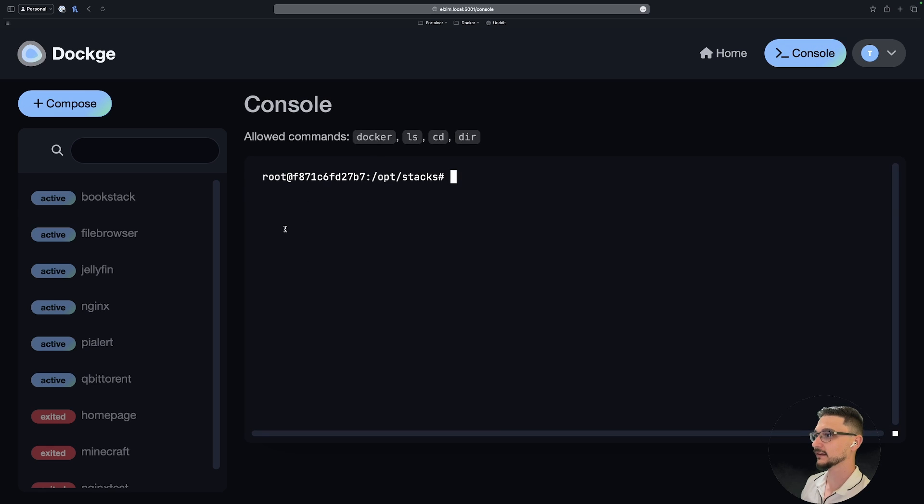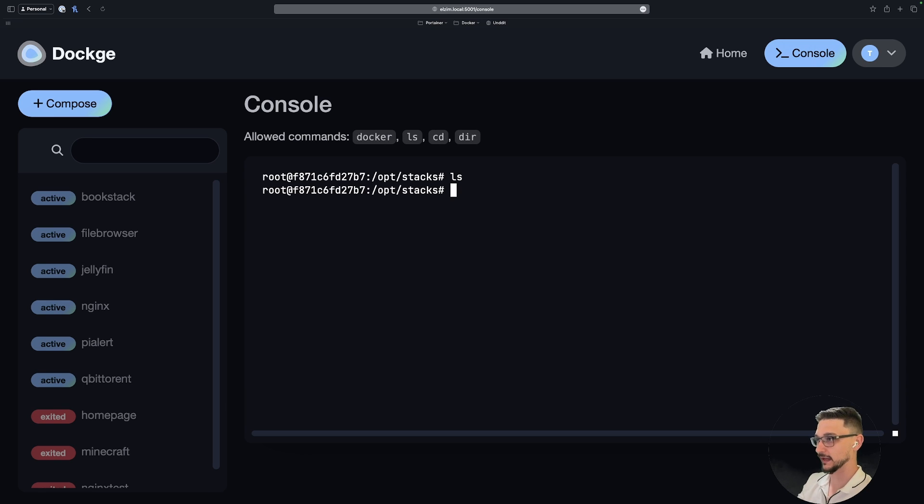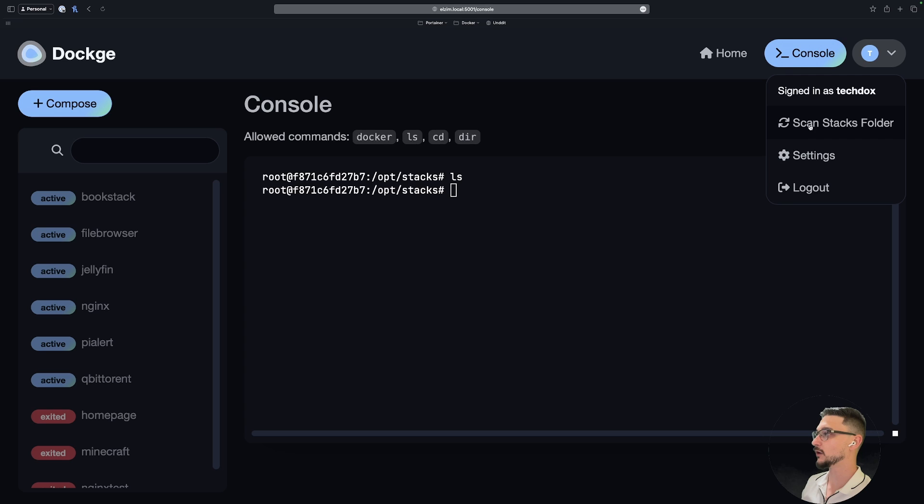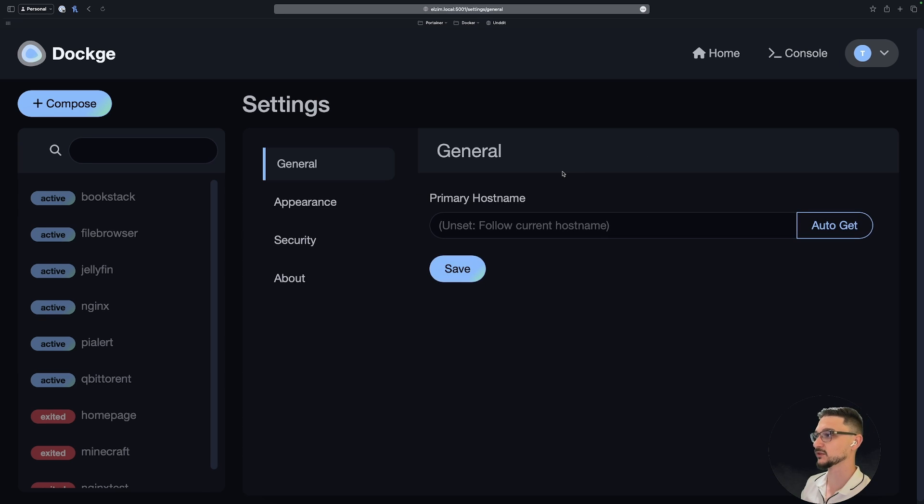We've got a console here and this is straight into the server, I'm assuming. Sorry, the container that's running, so we have direct console access to that. We also can scan if there's any new stacks in the folder, stacks being any Compose that you've deployed. And settings, I'm assuming we've just got user access and whatnot.